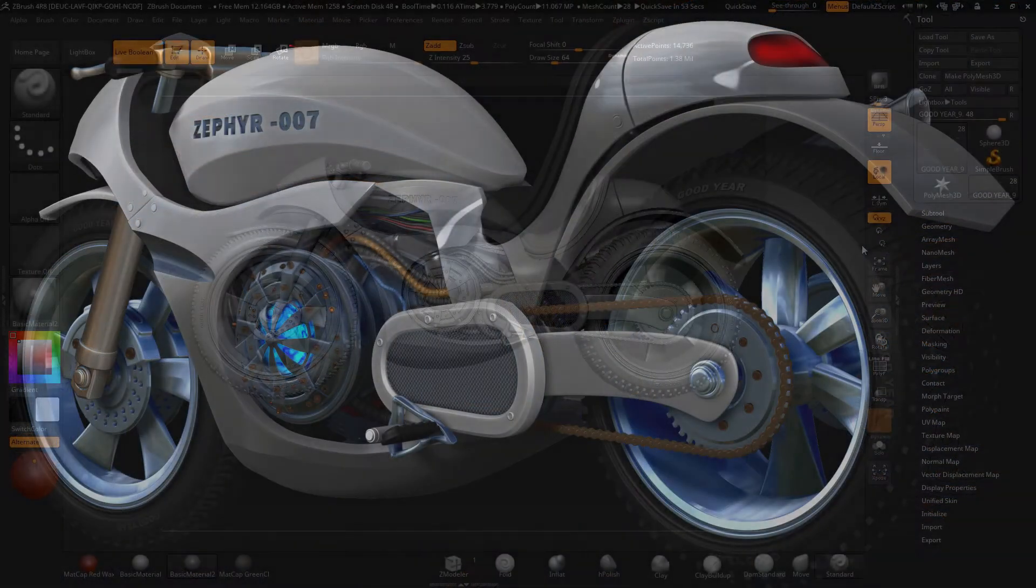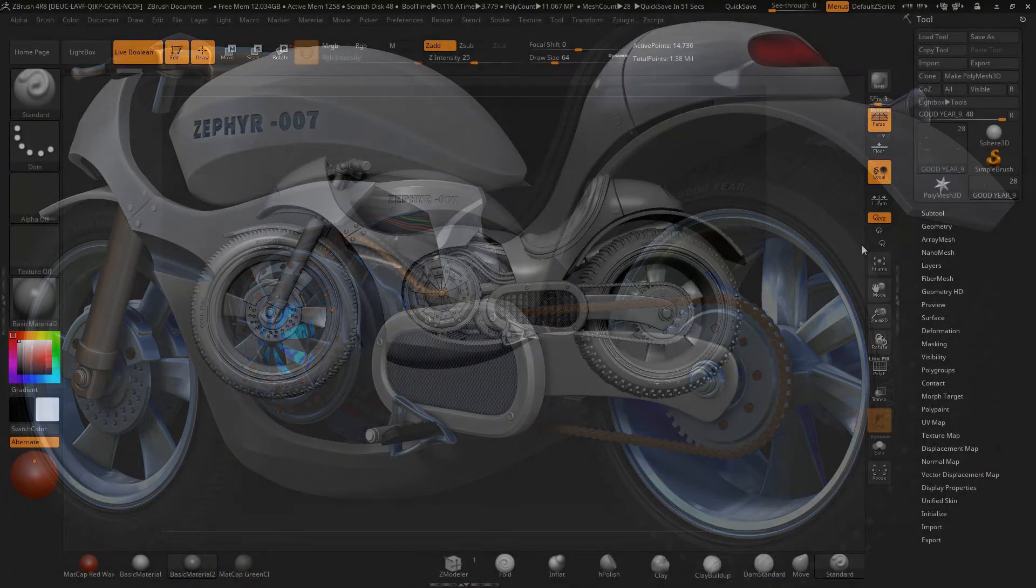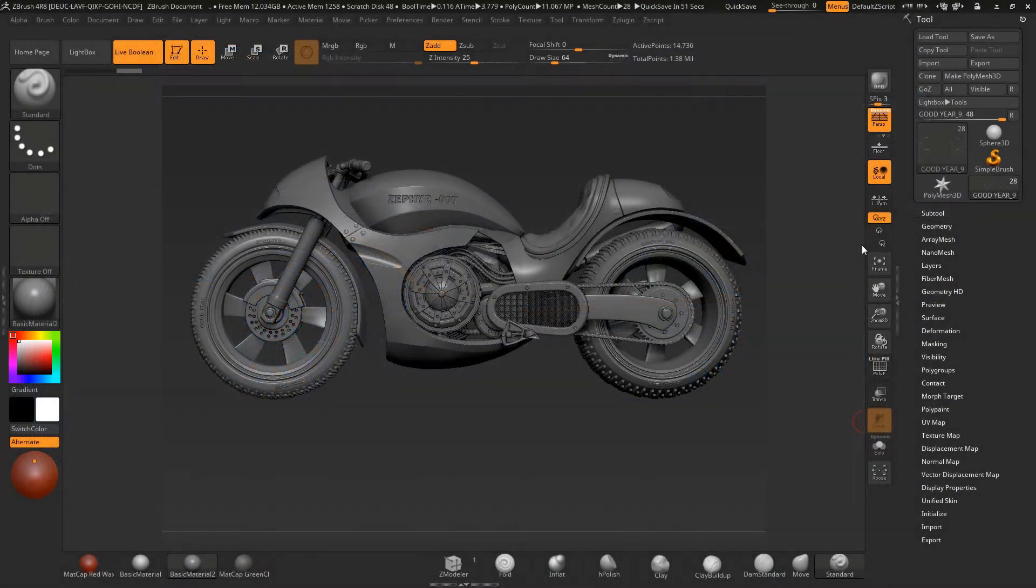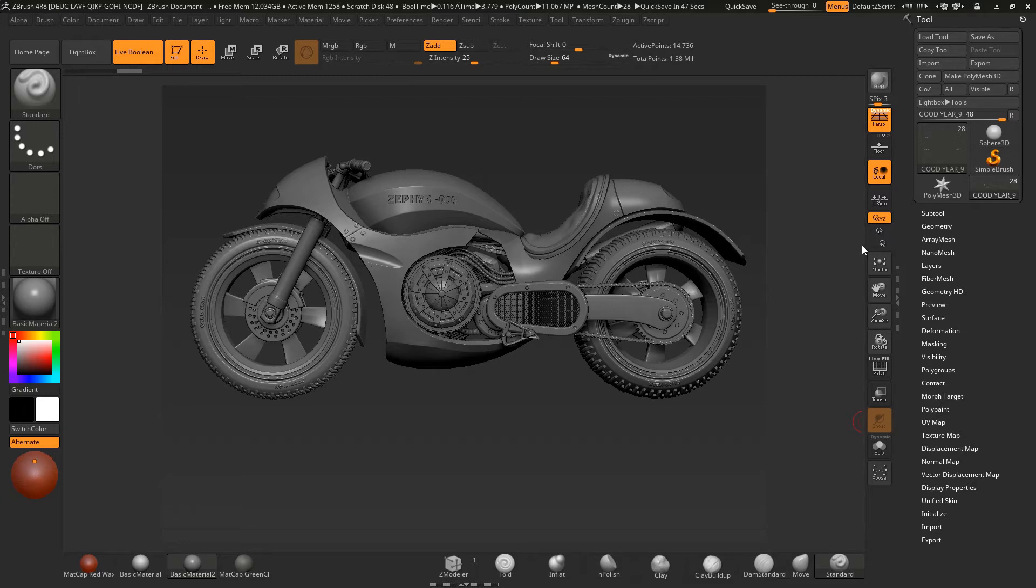Welcome to this course on hard surface modeling inside of ZBrush. In this course, what I wanted to achieve was the total hard surface modeling approach done completely inside of ZBrush.